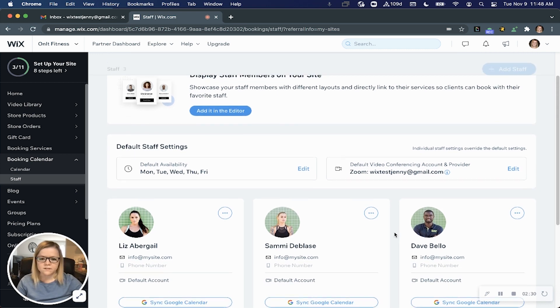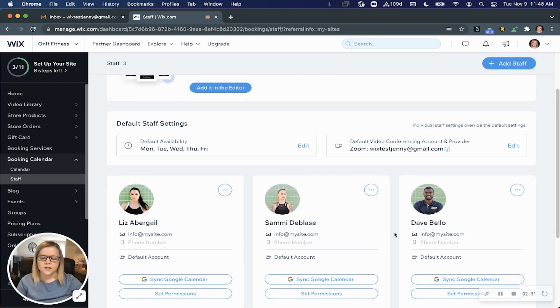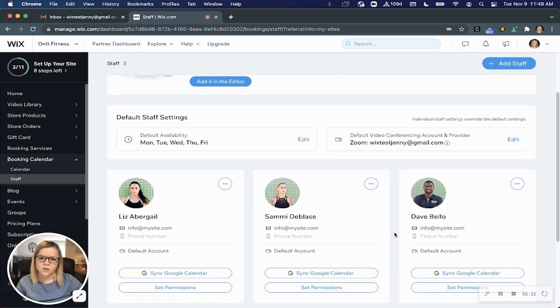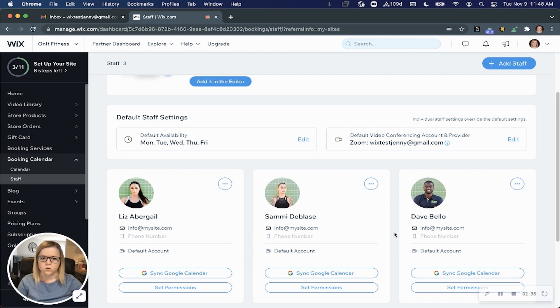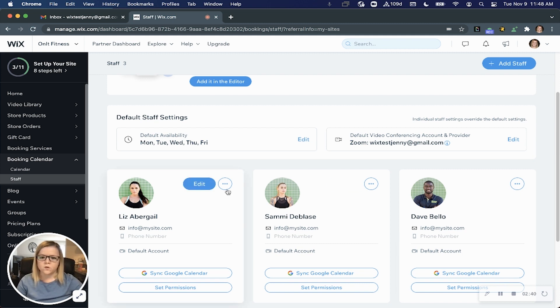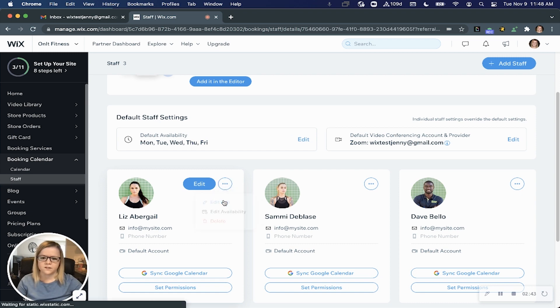You can leave that as is, but if you want to allow staff to use their individual accounts so they can hold online classes at the same time, come to the staff members page and click edit info.